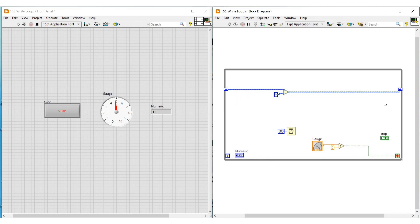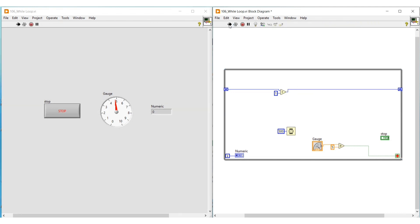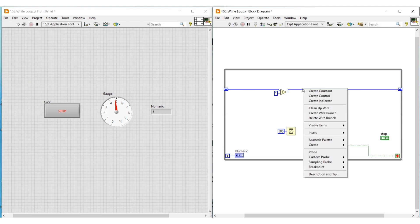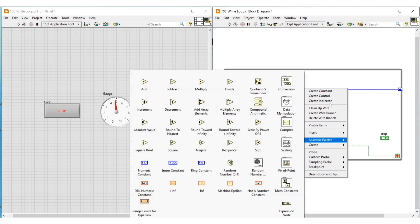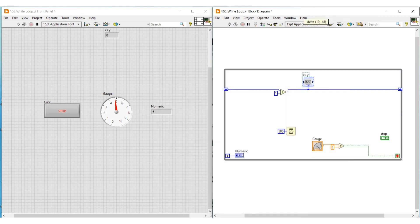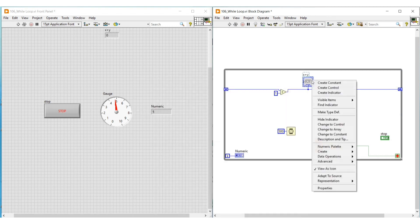The output terminal of the add function is connected to the right side terminal of the shift register. So now if we run the program, 1 gets added to the value from the current iteration and this value gets carried to the next iteration. We can check this by adding an indicator on the output terminal of the add function and making this indicator as an icon by clicking on 'View as Icon'.